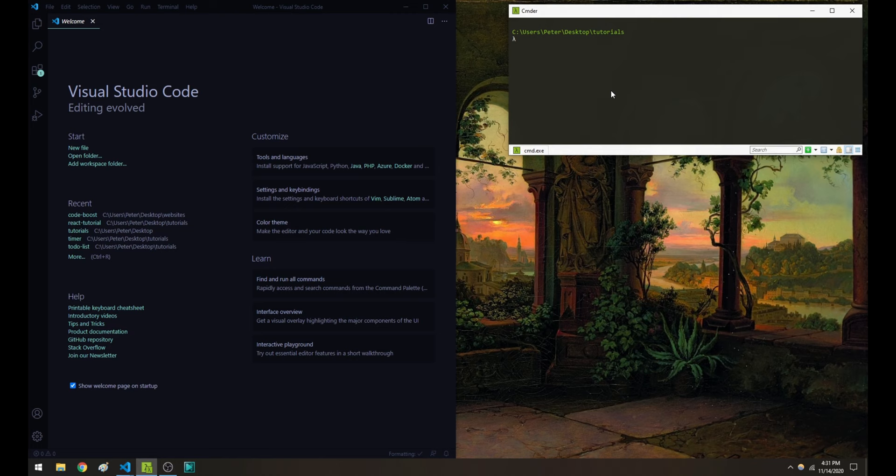The first thing that we're going to want to do is set up a new React application. So head over to your terminal. I'm going to use Create React App to get this started. So type in the command npx create-react-app, followed by the name of your project. And this can take a few minutes.